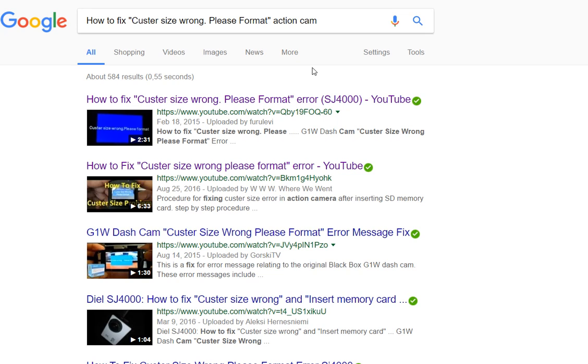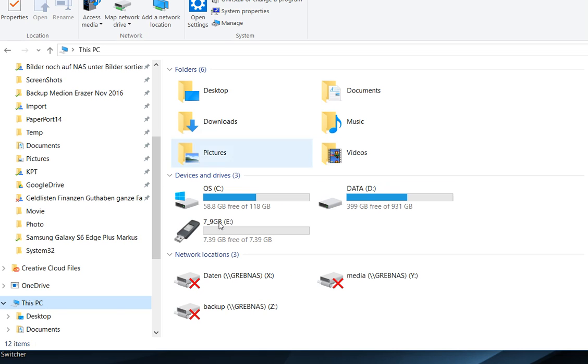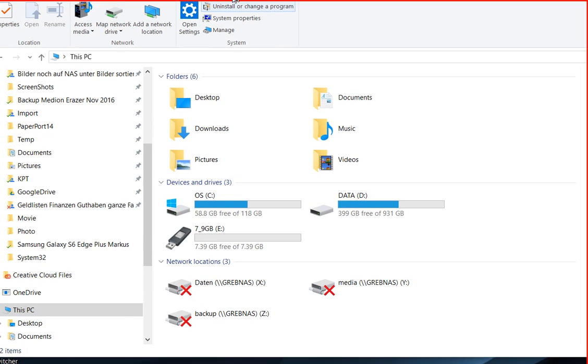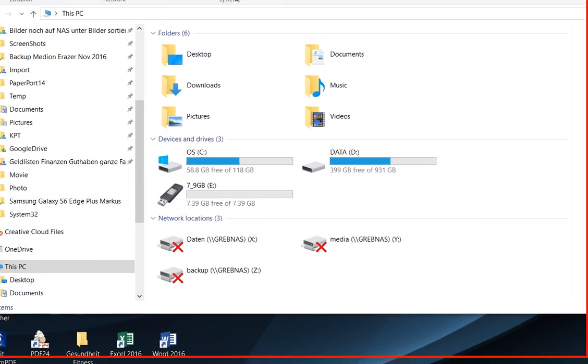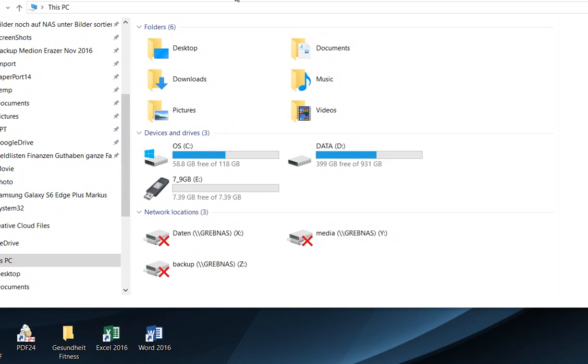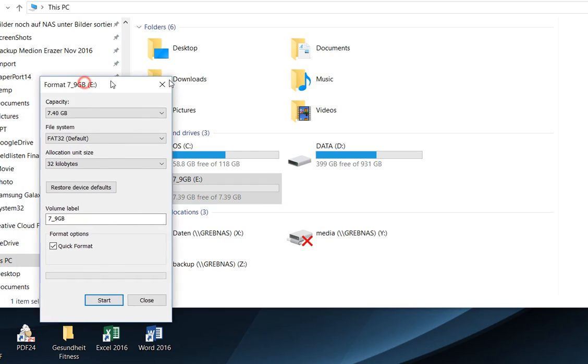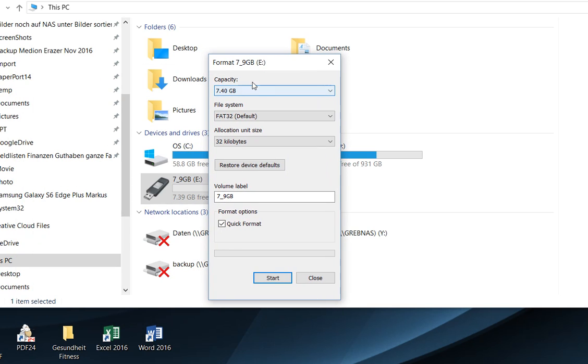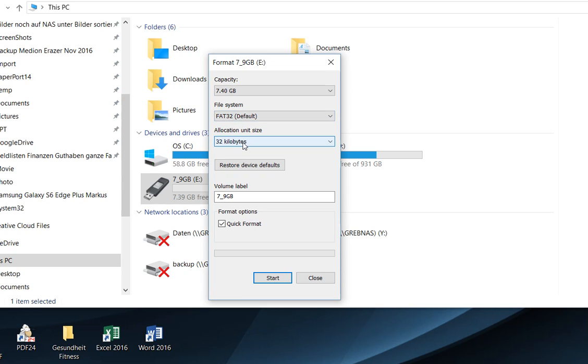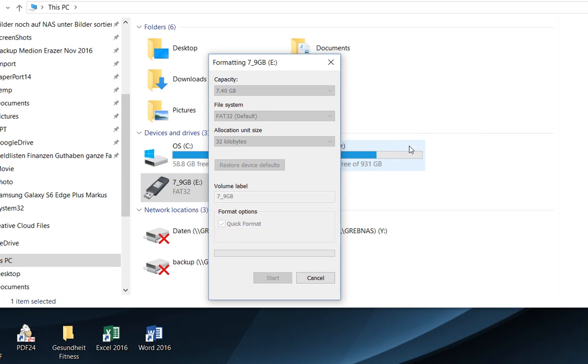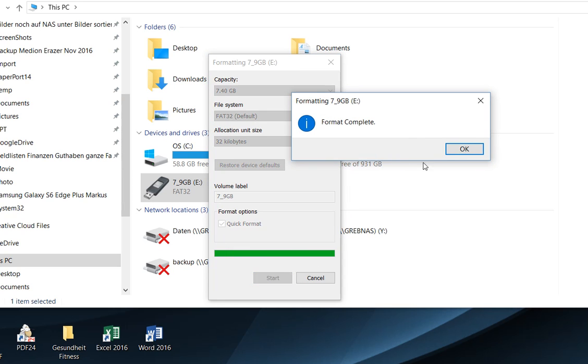The other possibility: if you go to Windows Explorer, go to your SD card, right click and format. You see the capacity - select maximum capacity, select FAT32 and allocation size of 32 kilobytes. That's really important. You can choose quick format, it will be fine. Click on start and it says complete. Pretty easy.